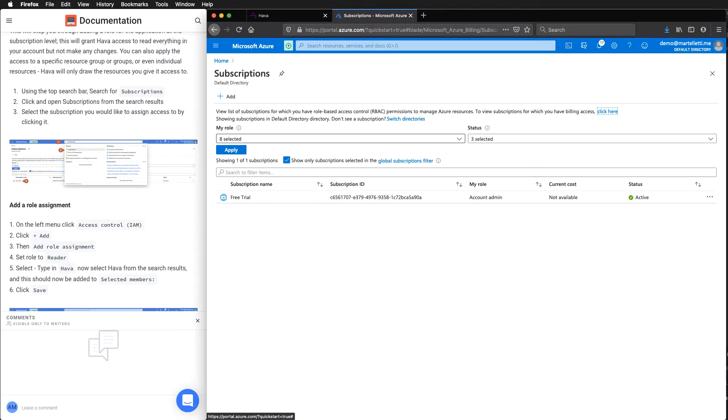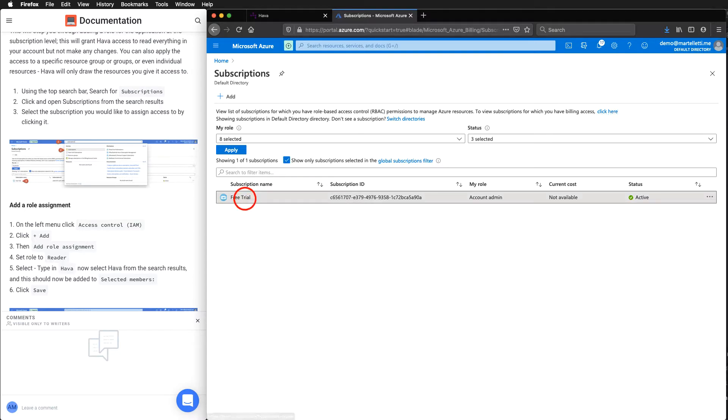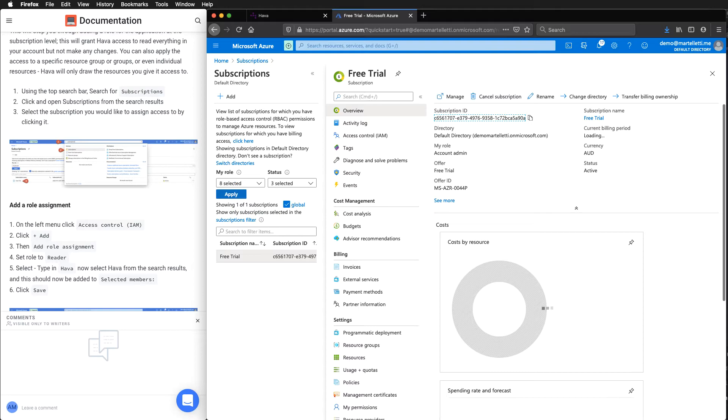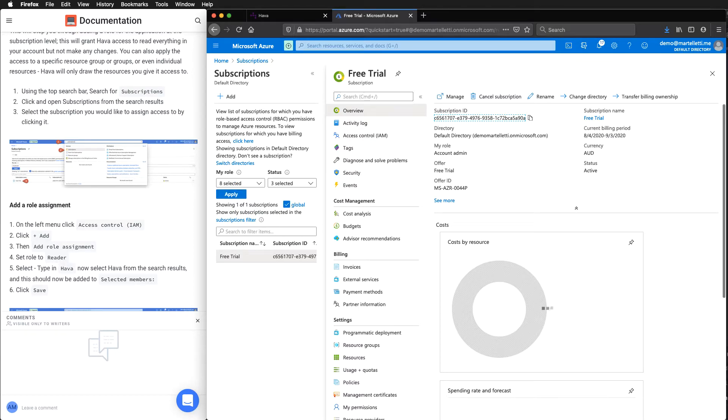On this screen here, you're going to have a list of your subscription names. In this case, we want to assign it to this free trial.